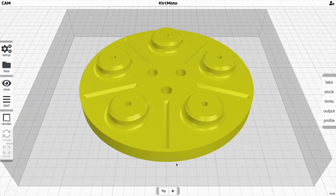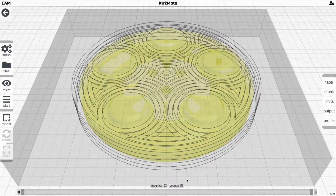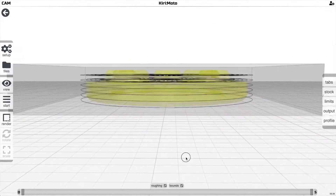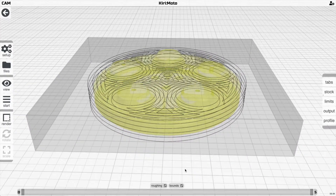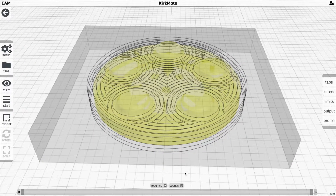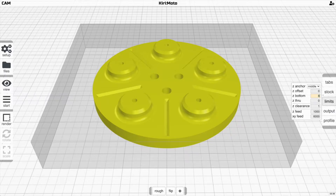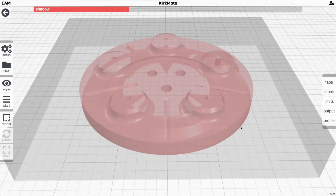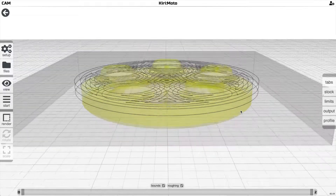Let's say we're going to rough this side of the part and check out what that looks like. Now typically in a double-sided part, you're going to limit the cut down so that the other side has work to do. So you go into limits and set the Z bottom to something like half the height of the part. And if you slice that, you'll notice that it goes down to about there.